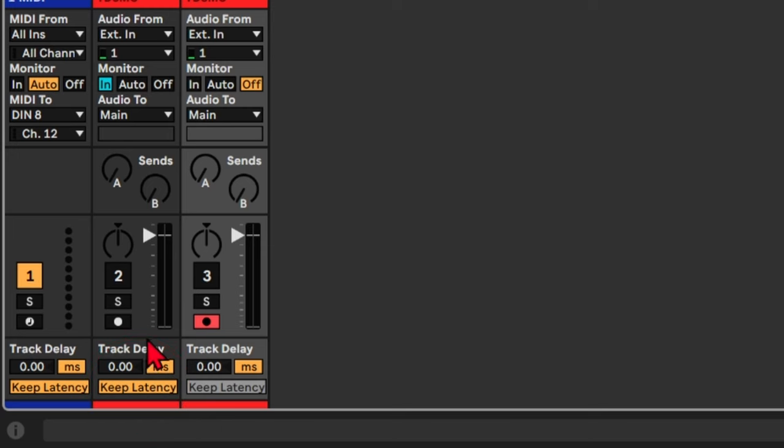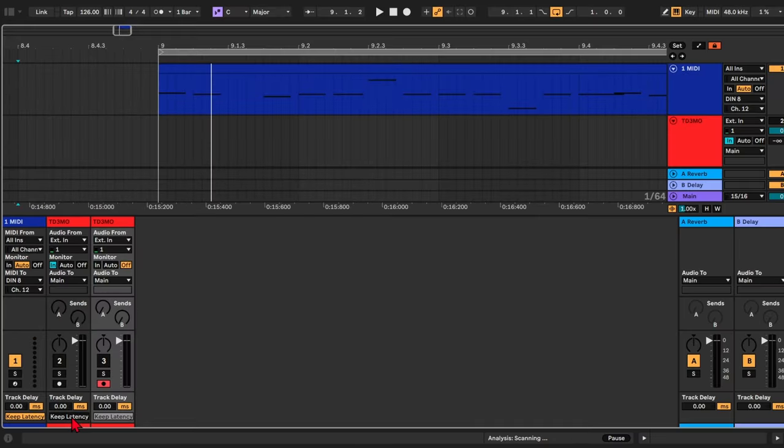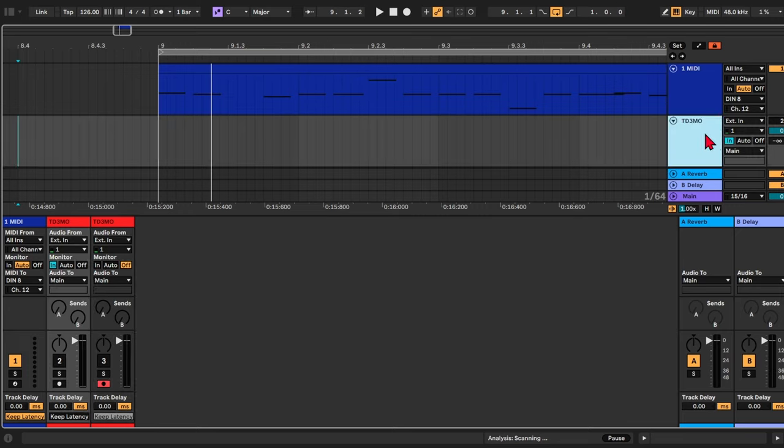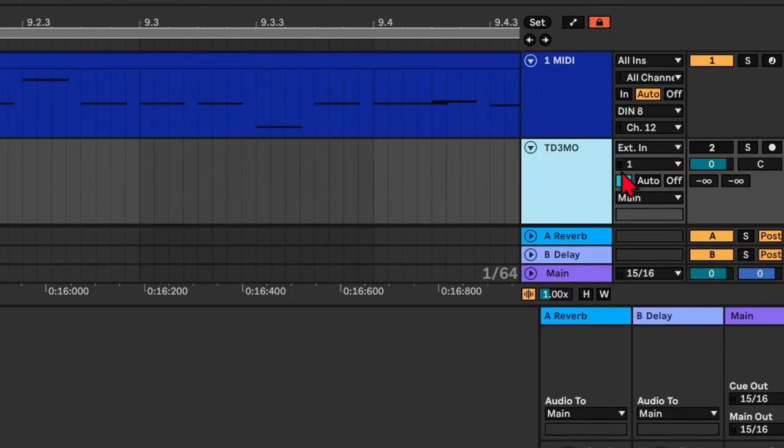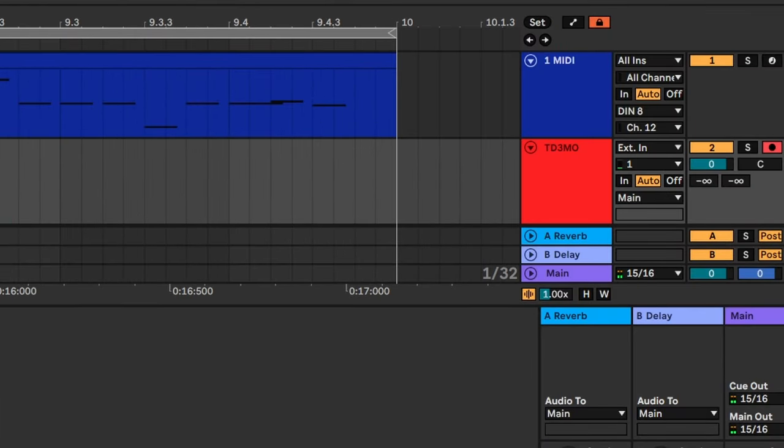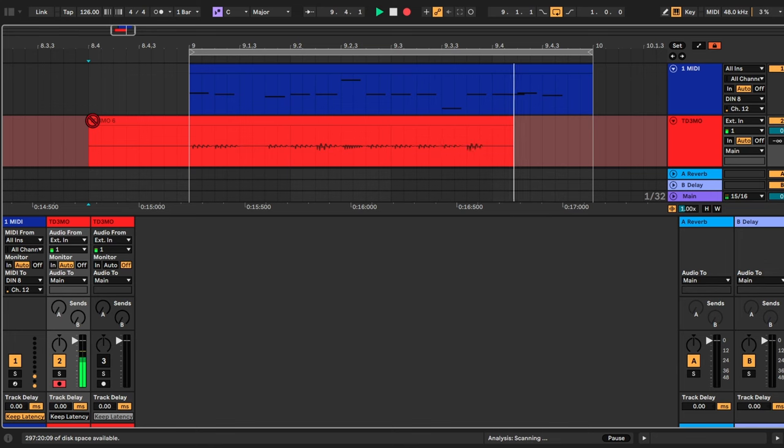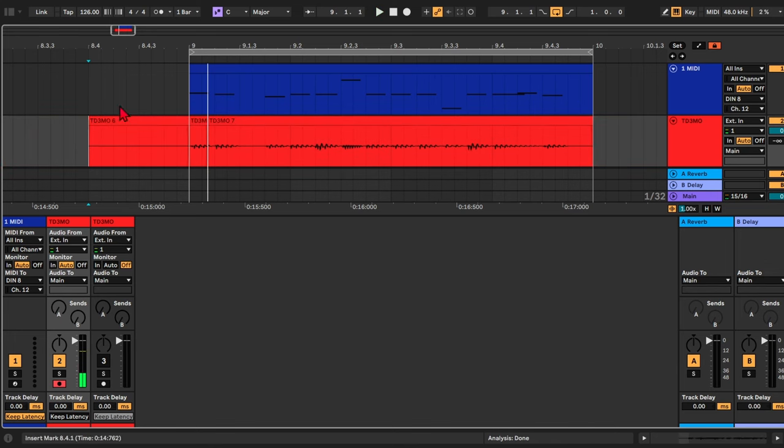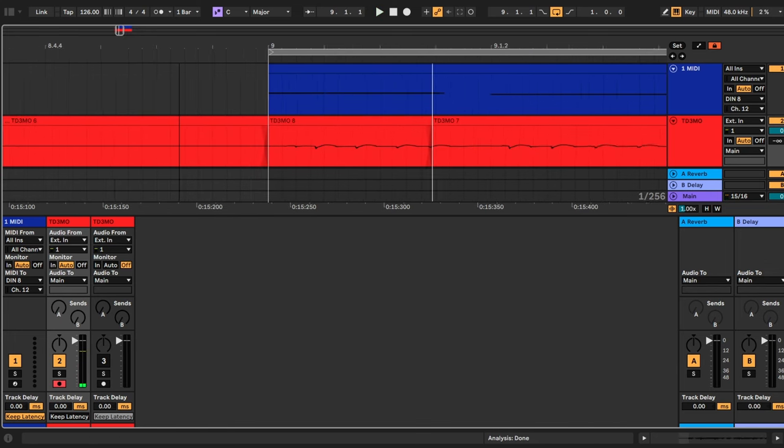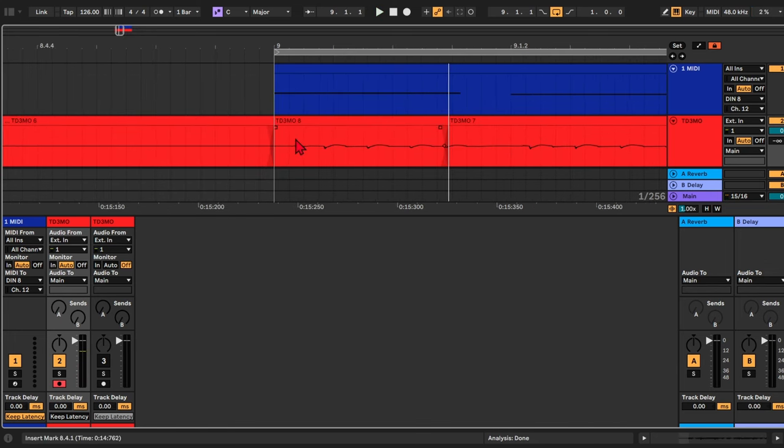By default it's turned on, but if we turn it off for the audio track, and I've got input monitoring either set to in or auto, and now if I press record, now you can see the latency is gone, even though we had input monitoring set to auto.